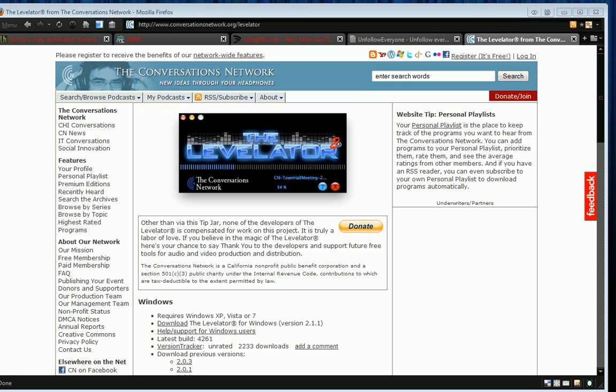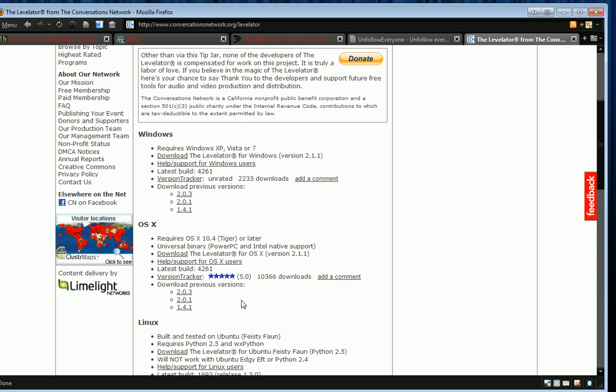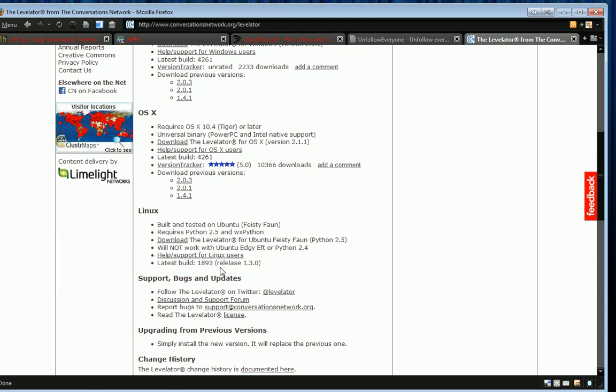Hey guys, KidGuru here for the Tech World, and today I have a quick software tip for you podcasters and media users — really anybody who records video or especially audio. This is a really cool app, and it's cross-platform, so it works for Windows XP, Vista, 7, OS X Tiger and later, and Linux, various Linux versions as you can see here.